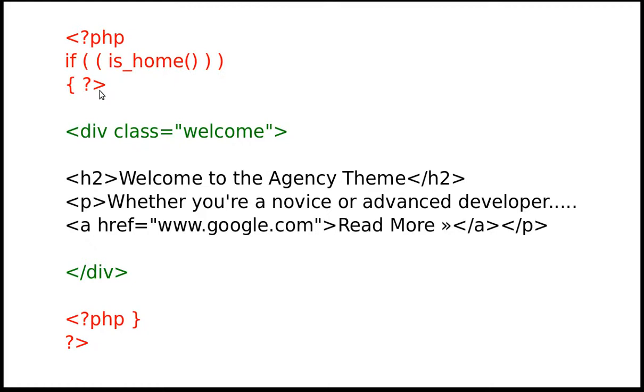So what we do: we open PHP, run a conditional statement, close PHP, put our HTML in here, and then we open PHP and close PHP again. But this is the code that we're actually going to use.